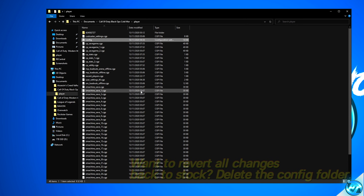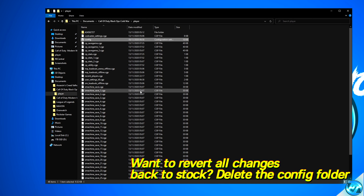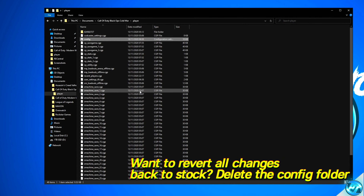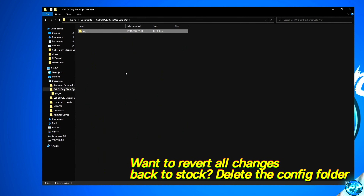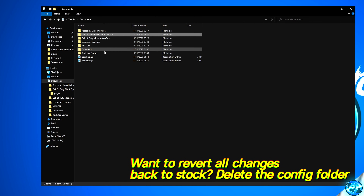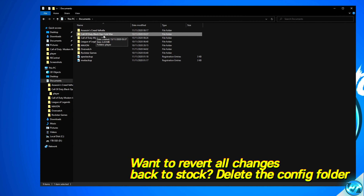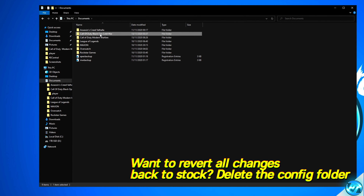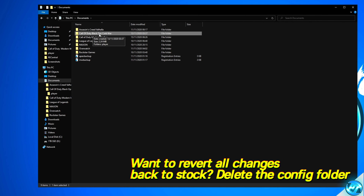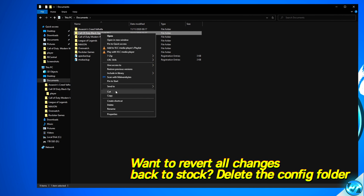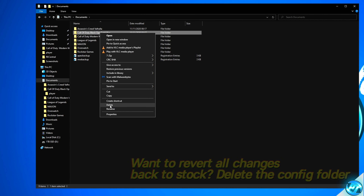Now, if at any point you wish to revert all of those game config settings and regenerate a brand new stock config, it's very simple and easy to do — just navigate back inside of your Documents folder, right-click on Call of Duty Black Ops Cold War, and delete this folder.